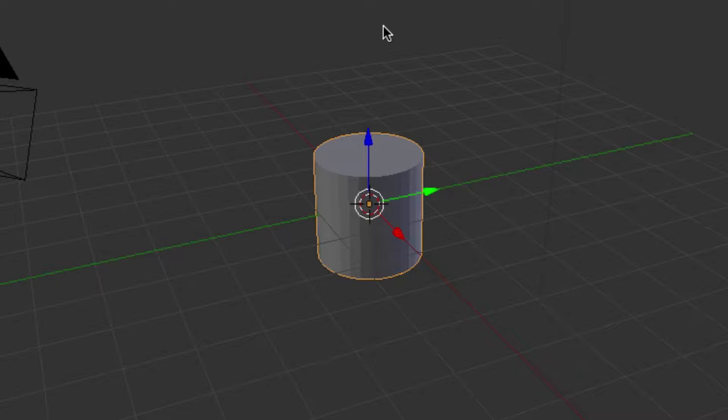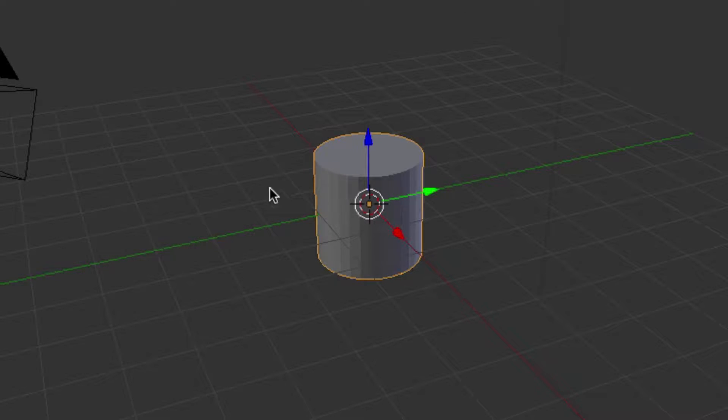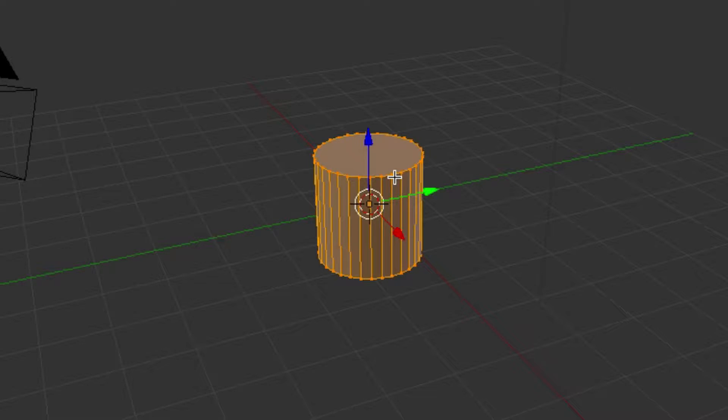It automatically sets it up so it goes in the Z-axis position, which is what we want. So we're going to hit Tab, go into the Edit Mode.